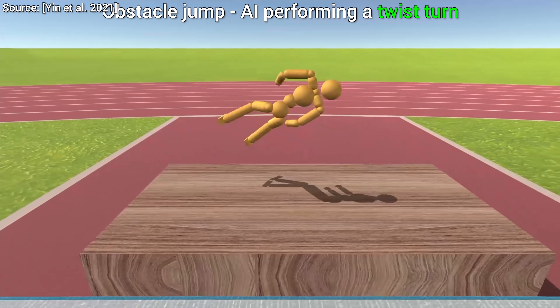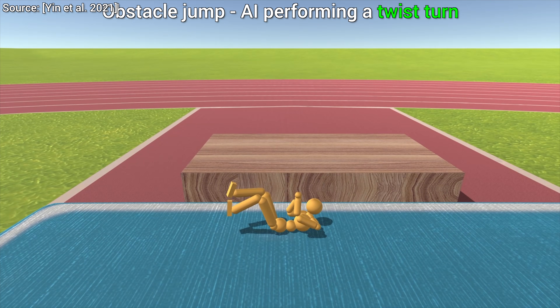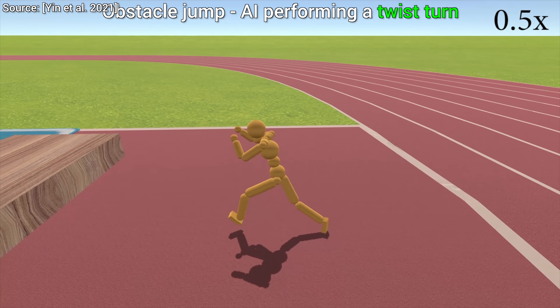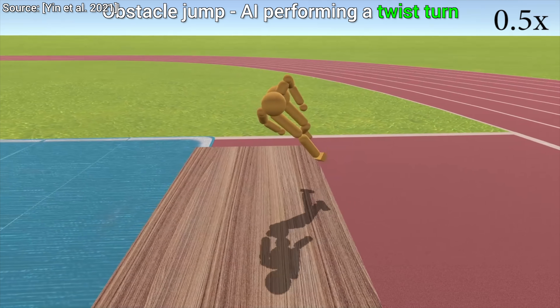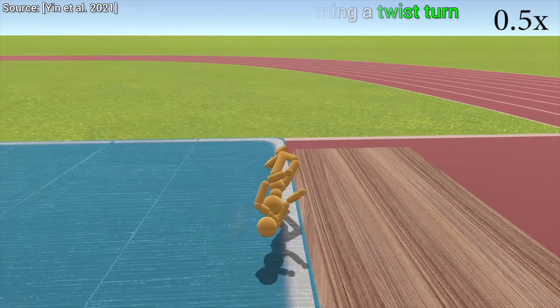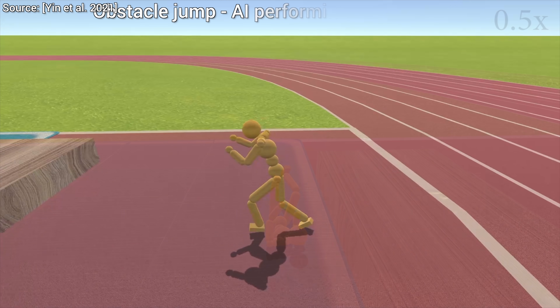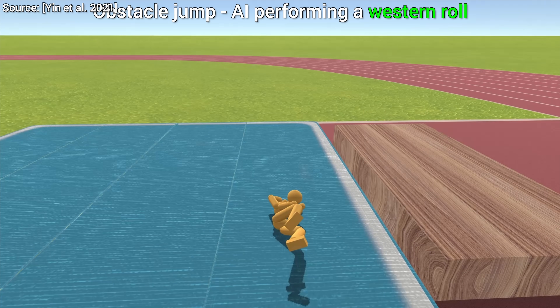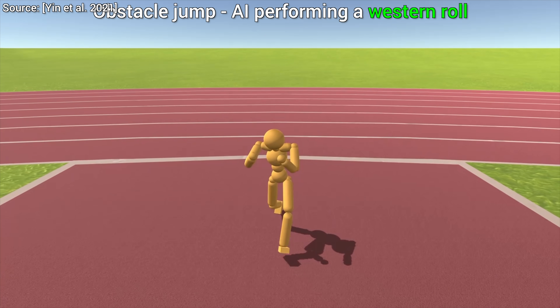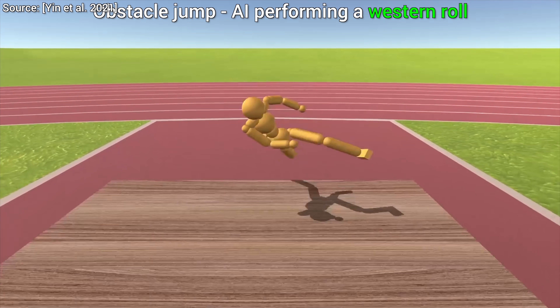In this paper, researchers placed an AI in a physics simulation and asked it to control a virtual character and gave it one task: to jump as high as it can.